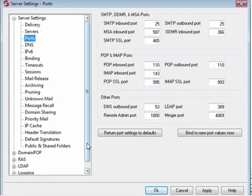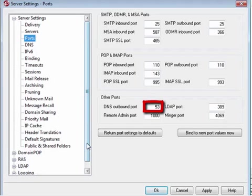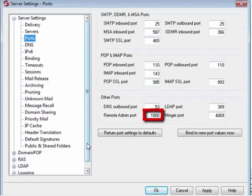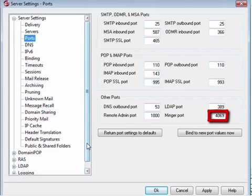Continuing on the ports configuration screen, you also have the following default ports: Port 53 for querying DNS, Port 389 for the LDAP protocol, Port 1000 for MDaemon's web-based remote administration application, and Port 4069, the Minger port.